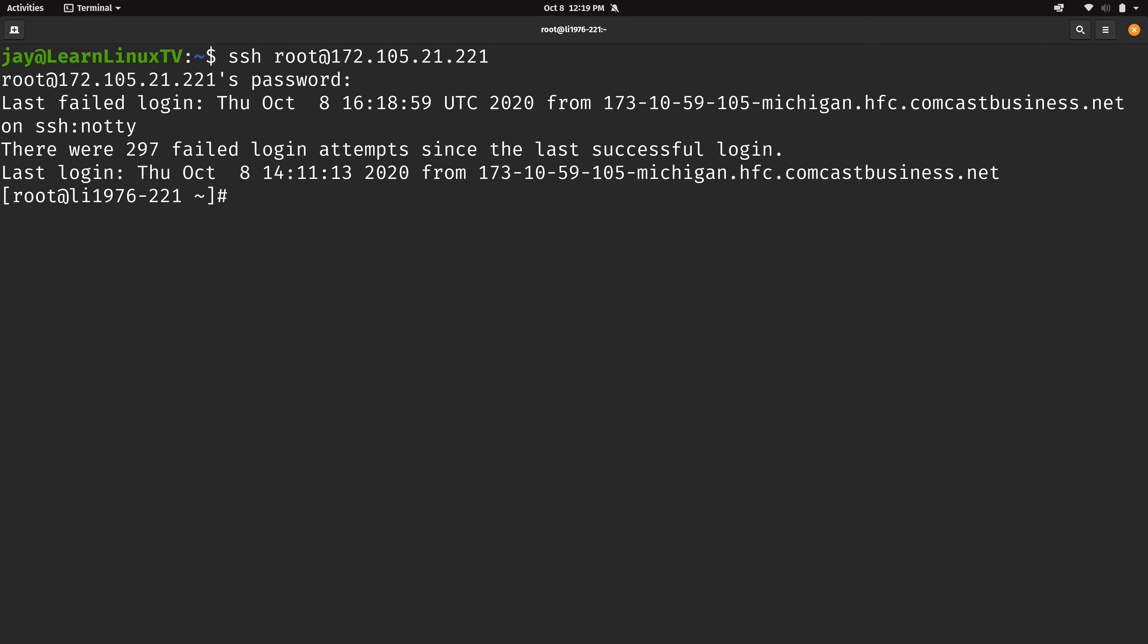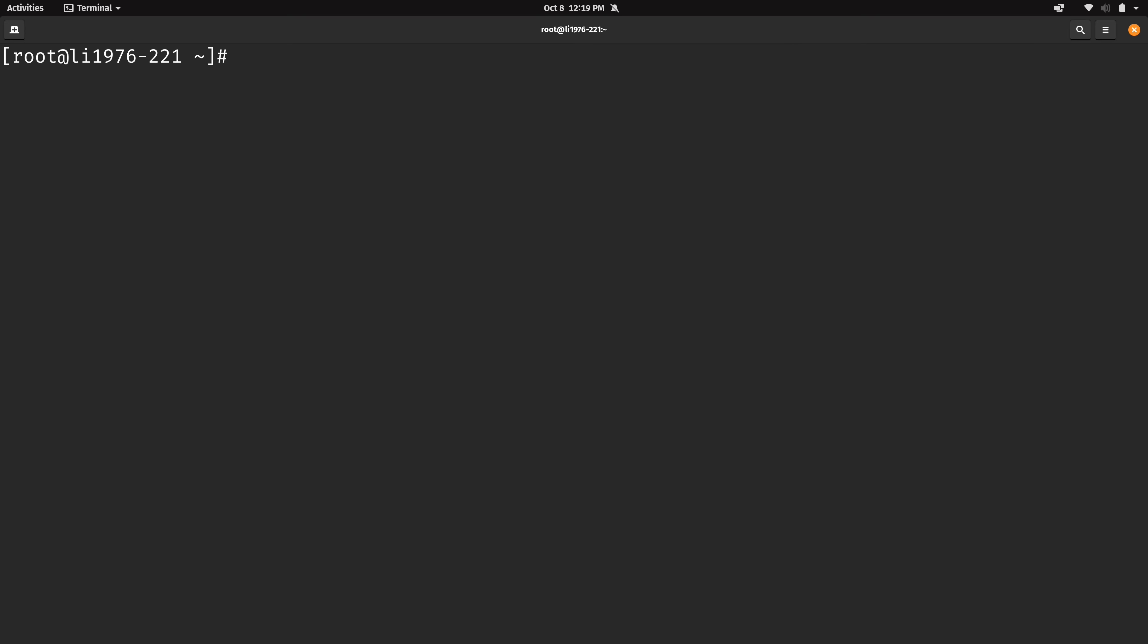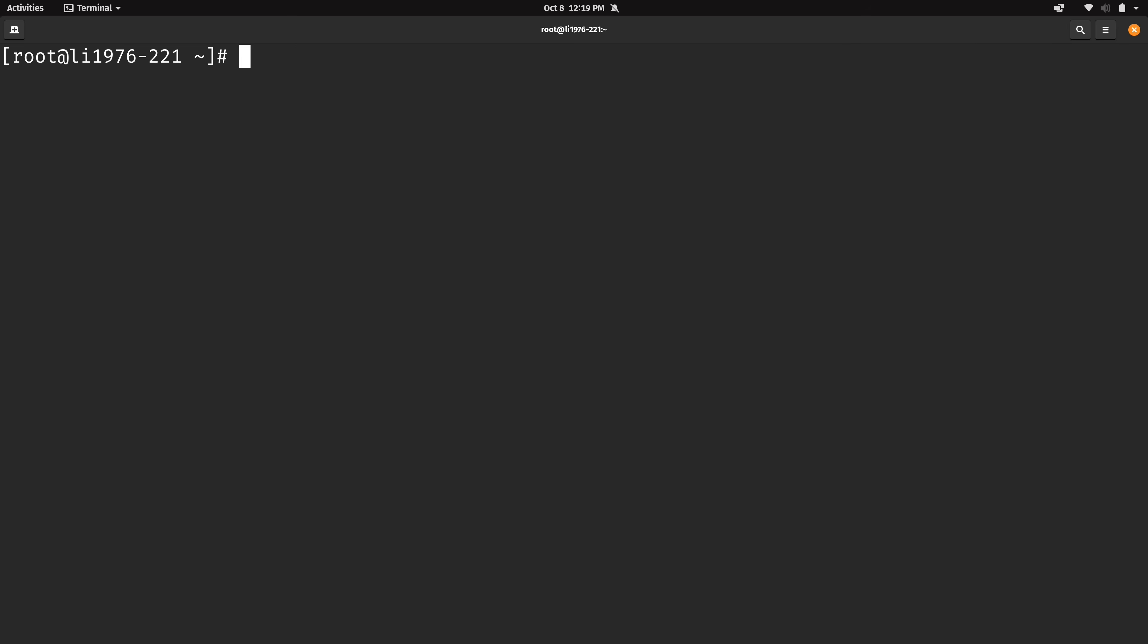Alright so I have connected to the Linode and now what I can do is try to run the script and see what it's able to find. Now again you first need to make sure that you have Python because well it's a Python script. So what you could do is just type which and then Python to make sure that you do have it. And I do. And if you don't then just use whatever your package manager is for your distribution to get that installed. And then once you have it installed we could paste in the command right here to go ahead and run it.